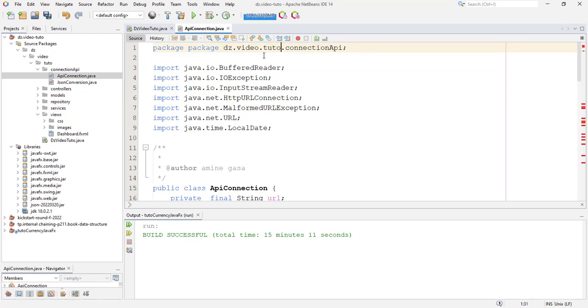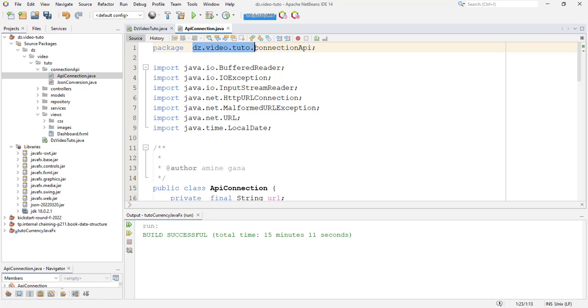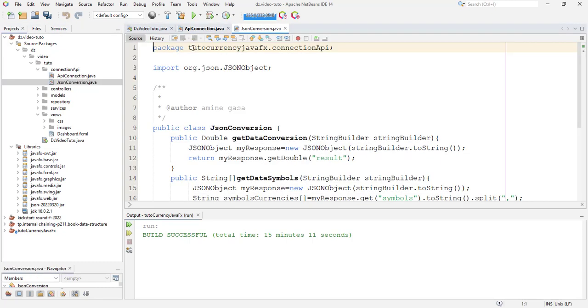Let's try to fix the problems. So here, I copy the name of this package and put it here, tito.thoughts.connection.api. And this is the right package and I copy this one, go into json conversion and put it also here.